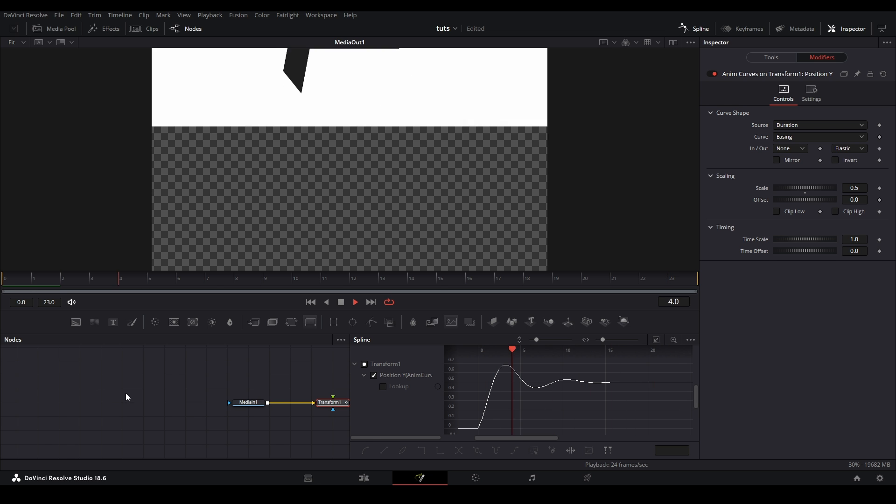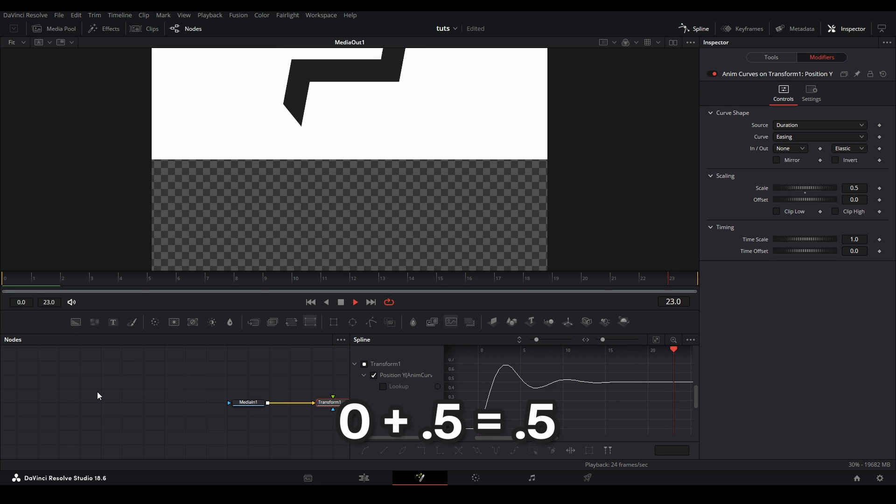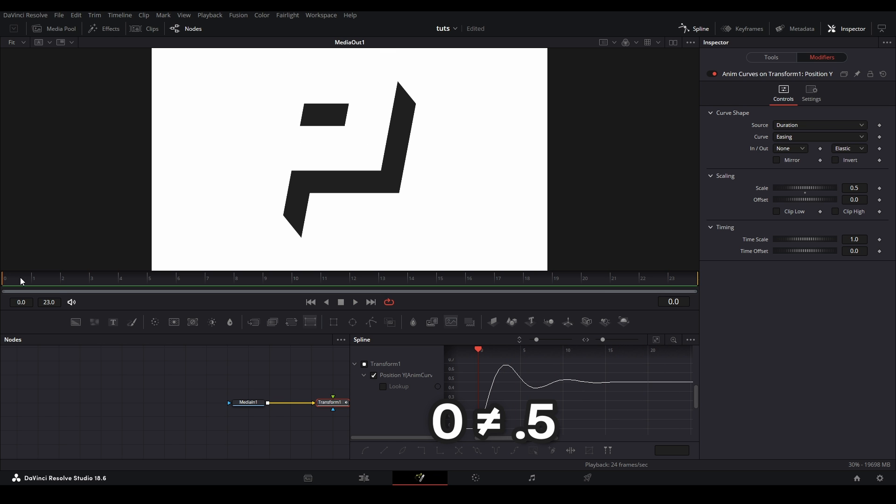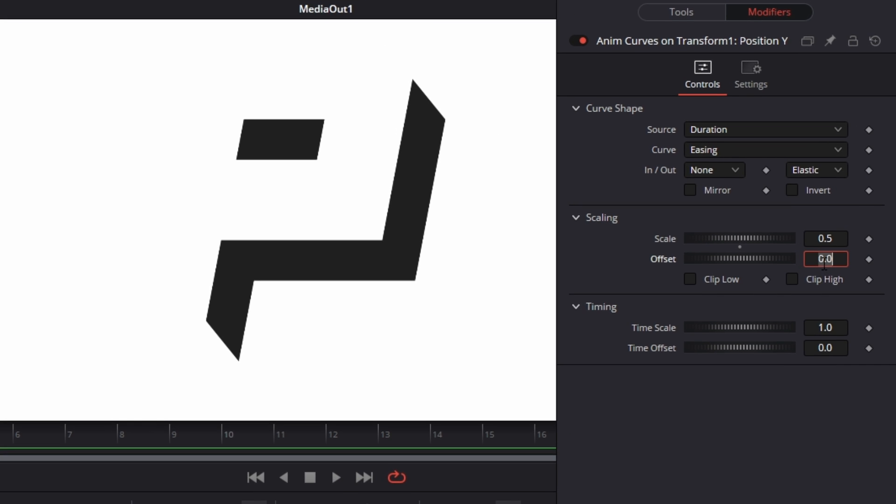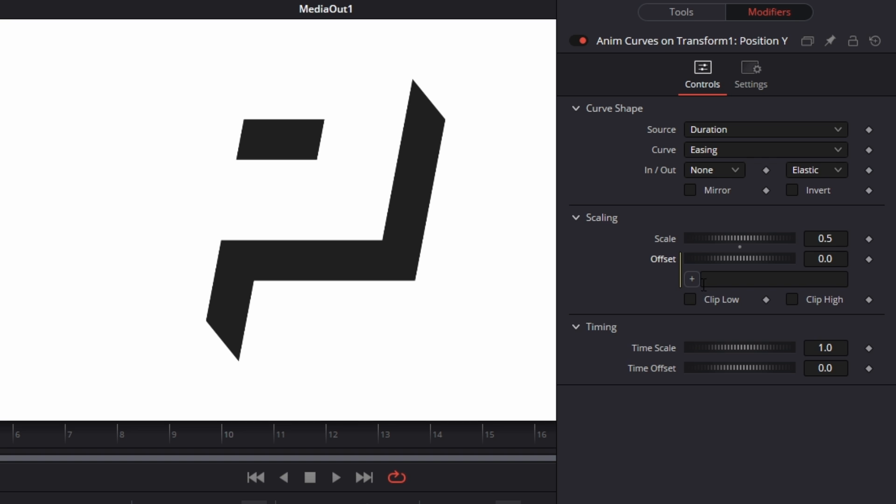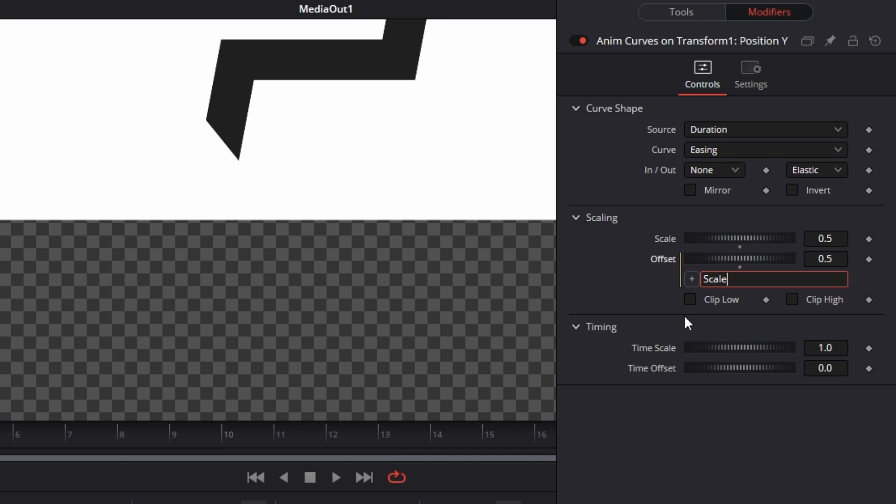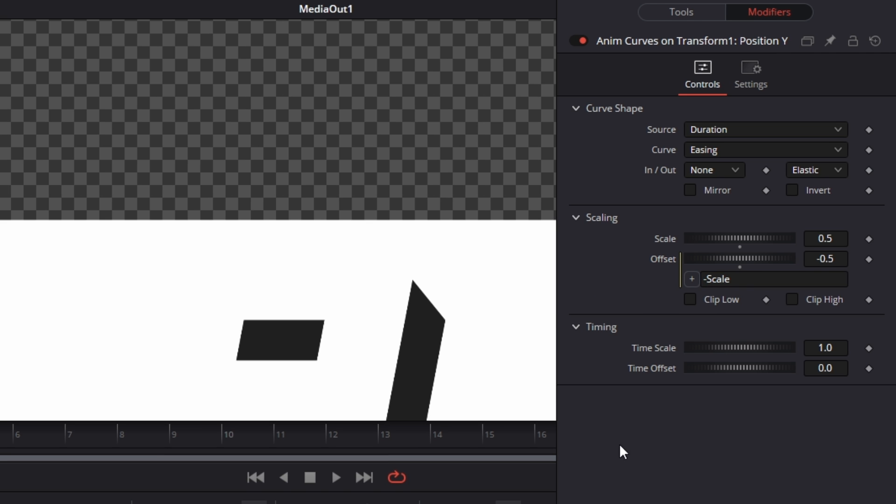An easy way to understand them is that the offset value is usually the value that you'll see at the beginning of your clip, and the scale is either being added or subtracted from this offset value to give us our final value. So right now, we are starting from a value of zero, and we're adding 0.5 to get our value at the end.